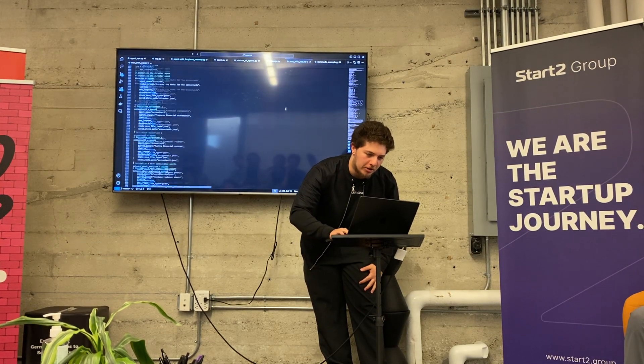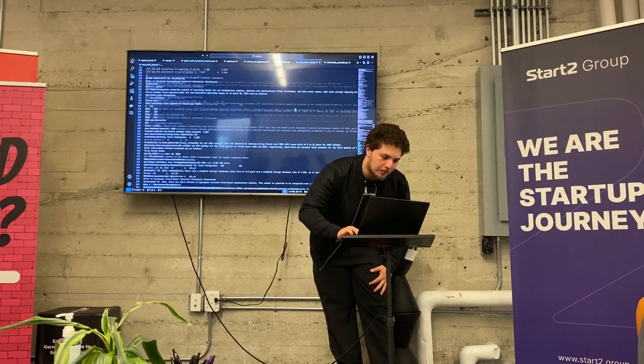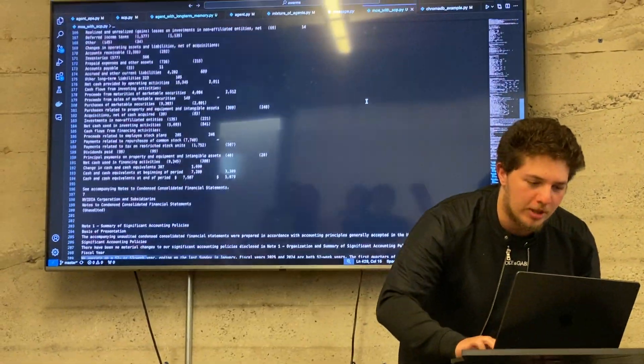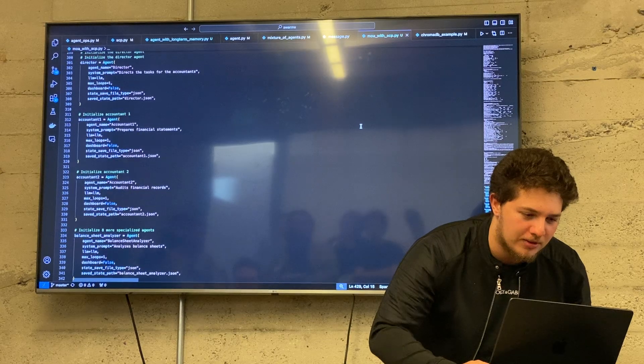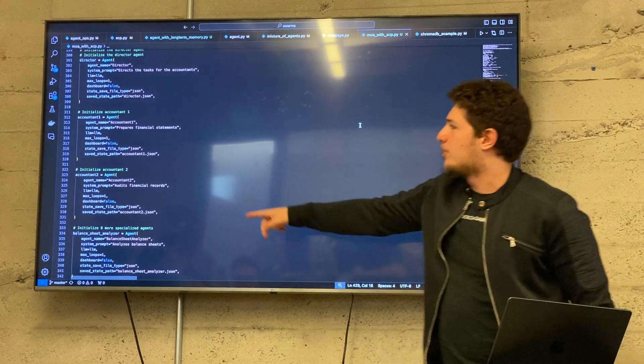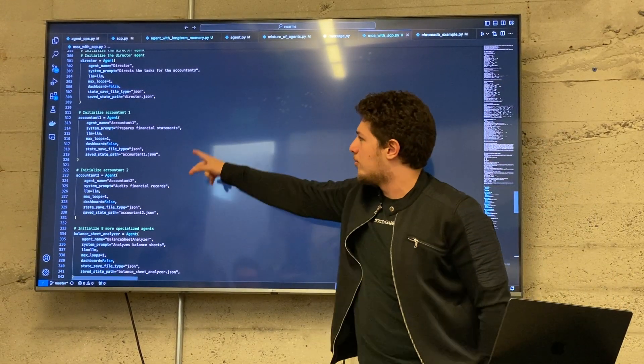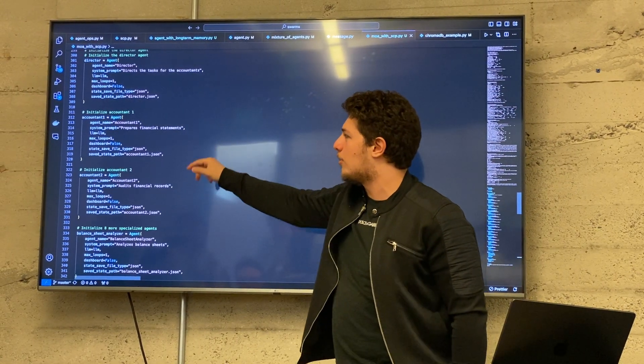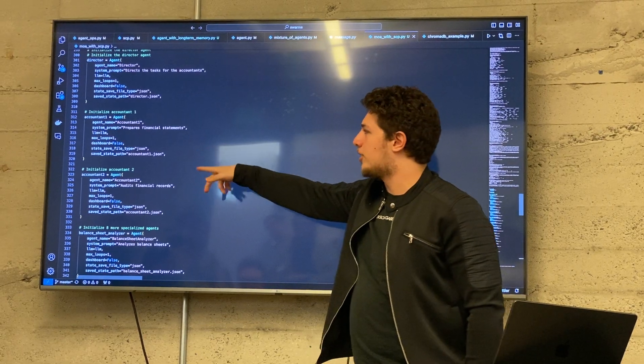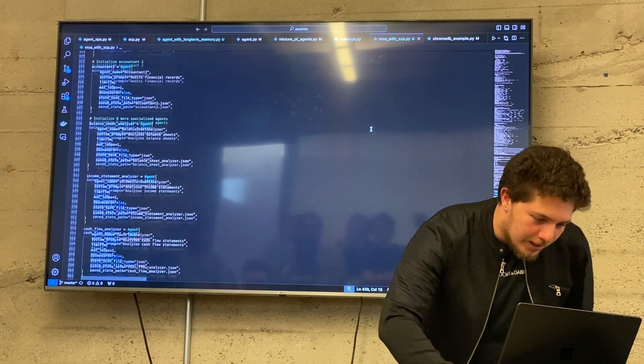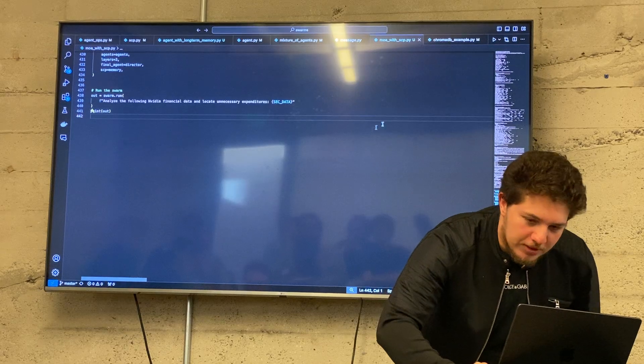So this is what the code looks like. The prompt is pretty big, but here are the different agents. We have around 10 different agents. We just specify their name, very basic system prompts, an LLM, loops, and some other settings. And then we're going to try running this.